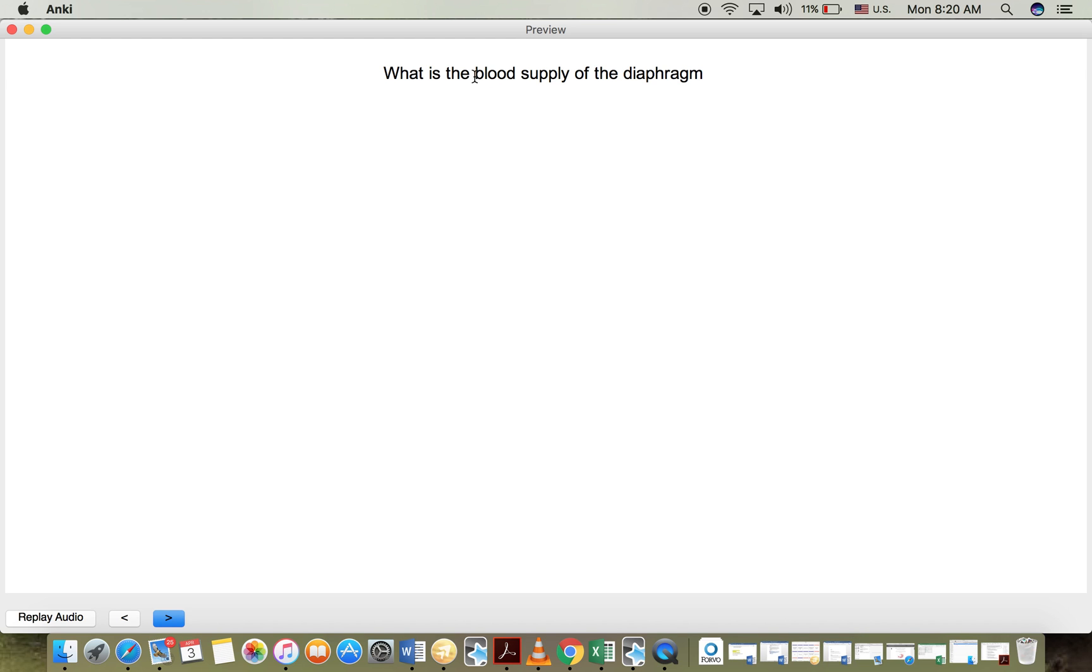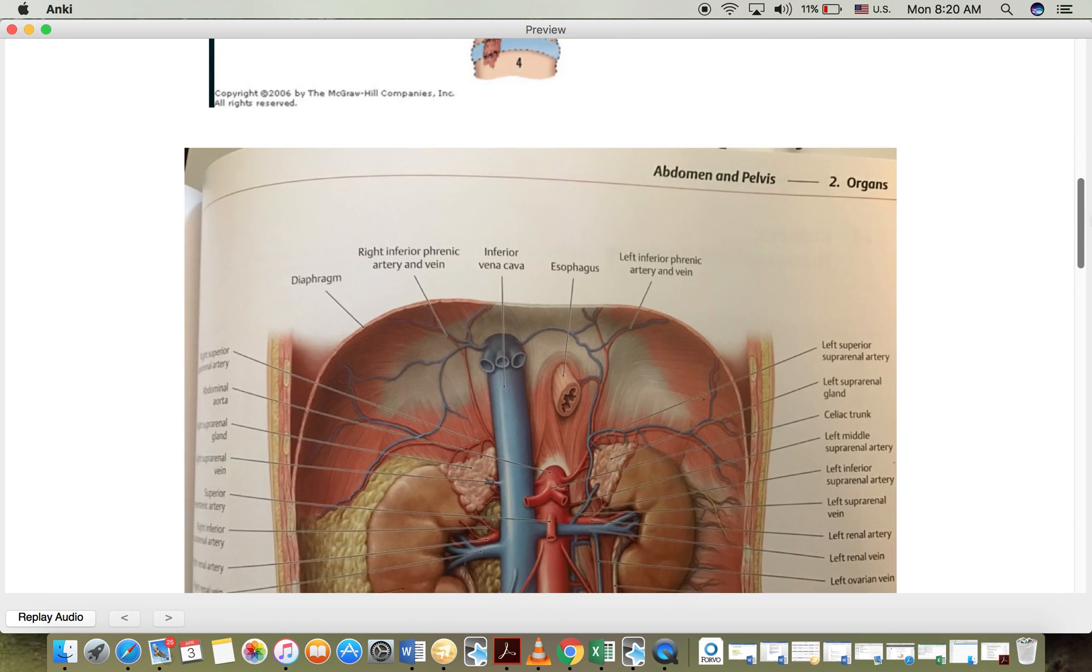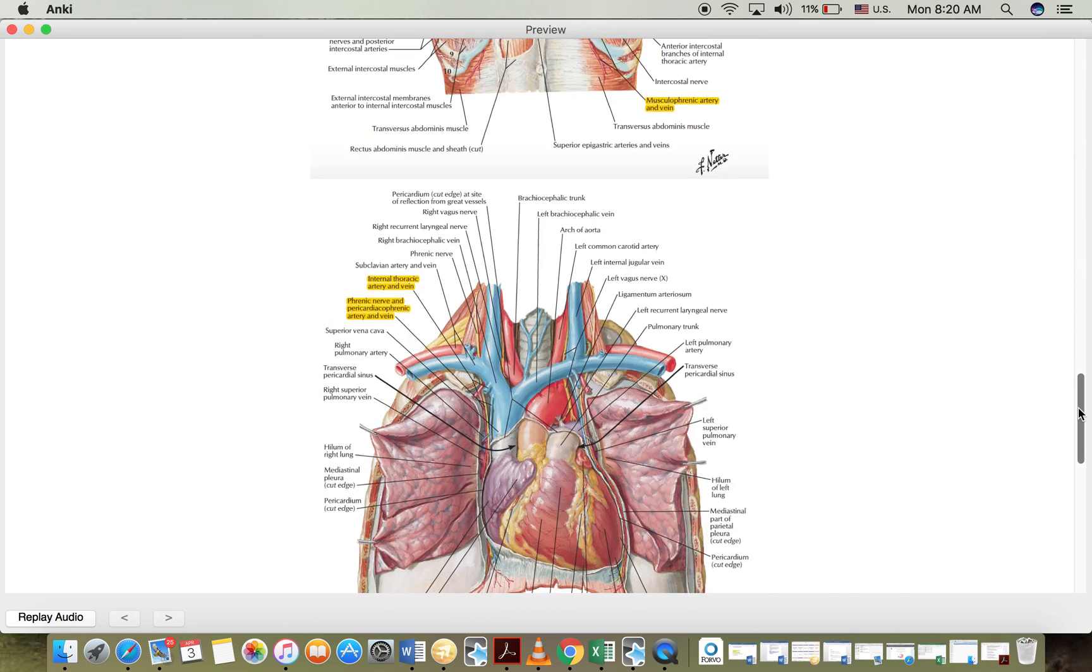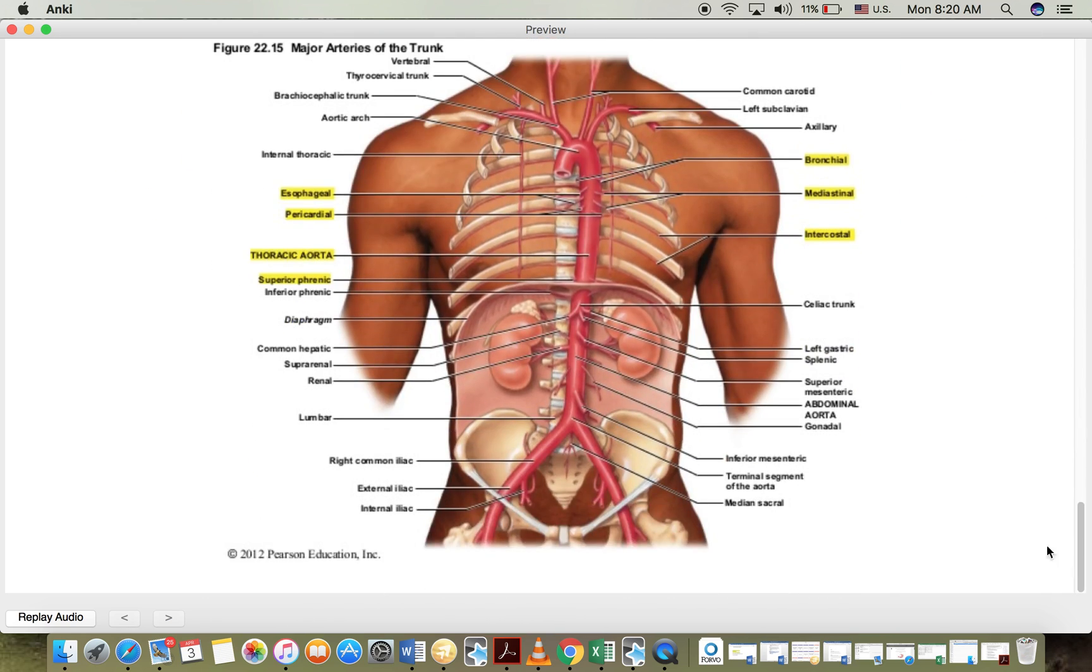Today I'm going to be talking about the blood supply of the diaphragm. As you can see here, we have four main arteries that supply the diaphragm and I've gathered some pictures here to make it easy for me to explain the location of each artery.